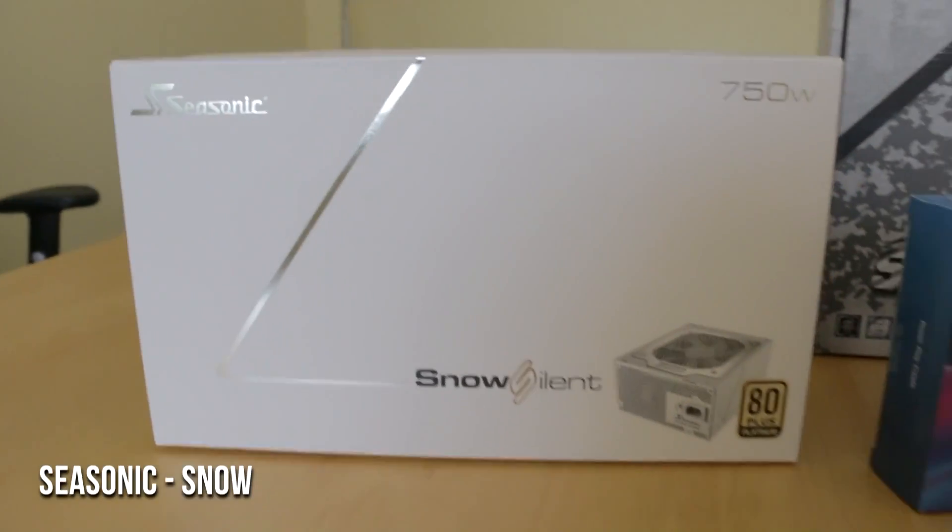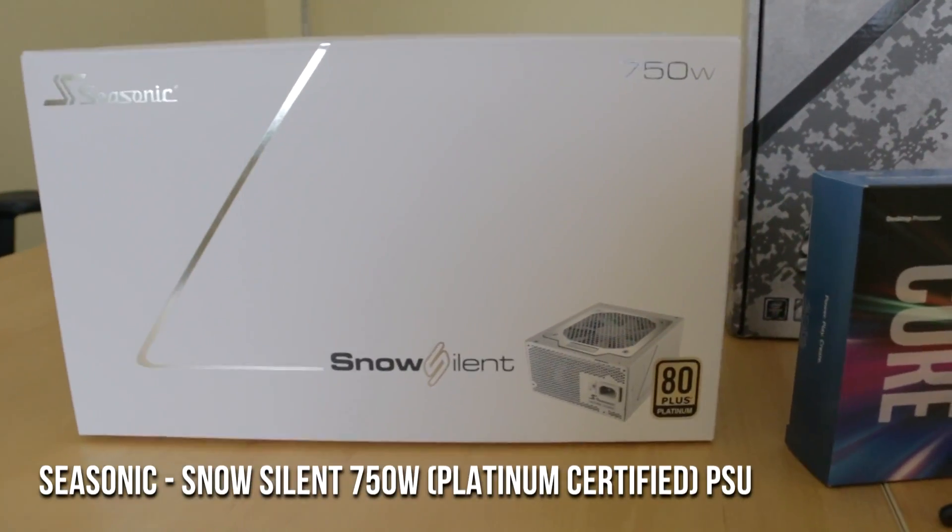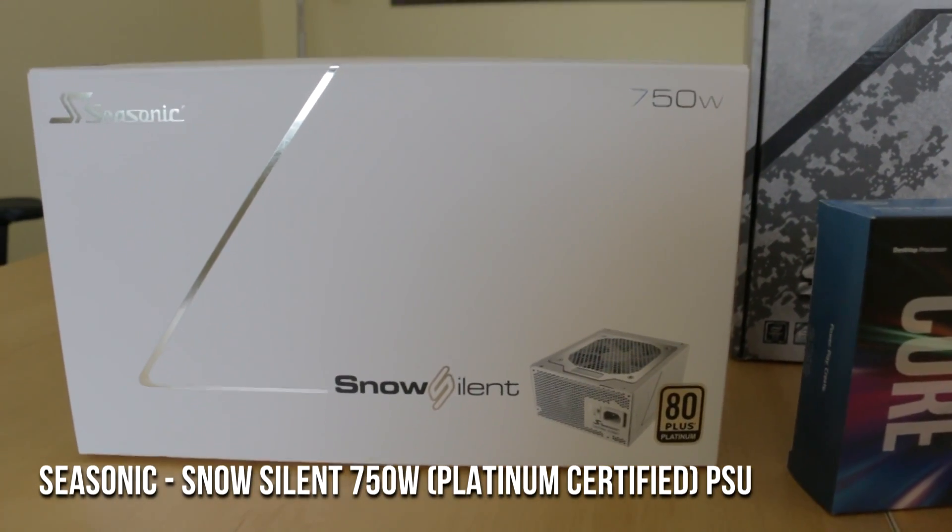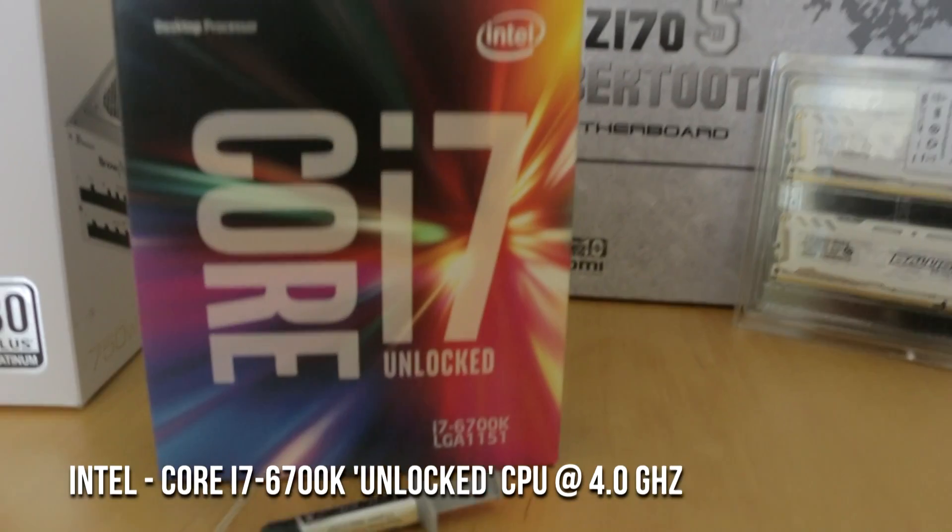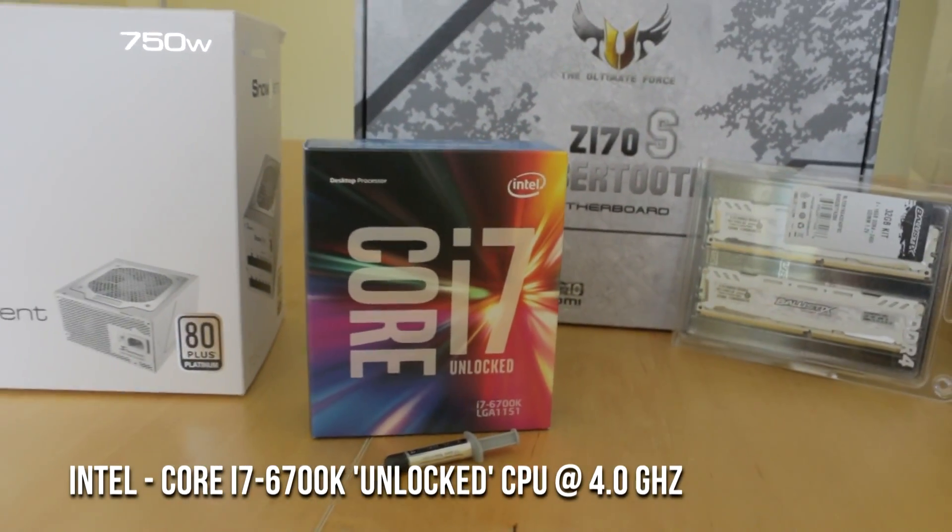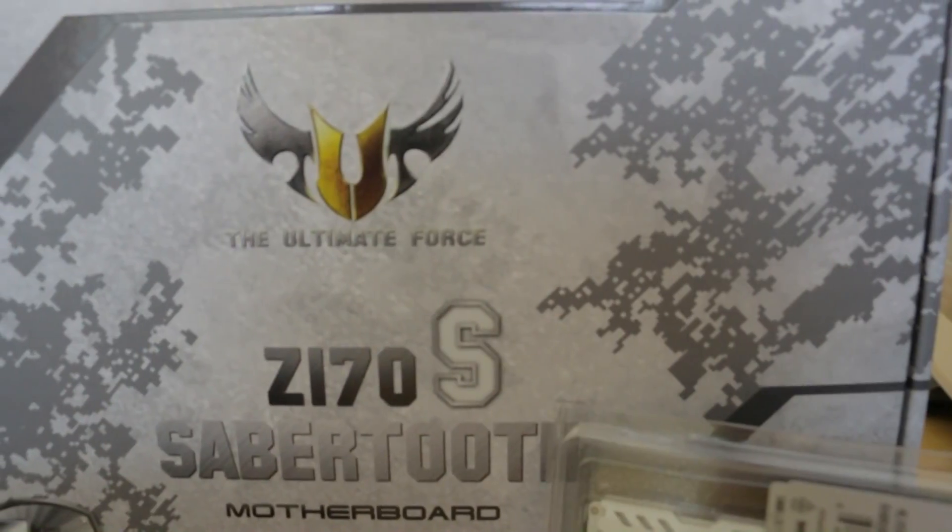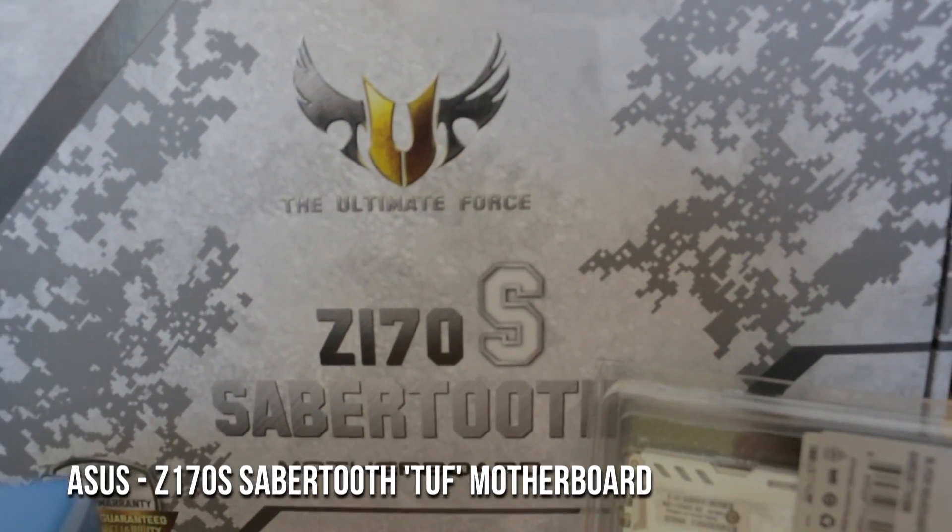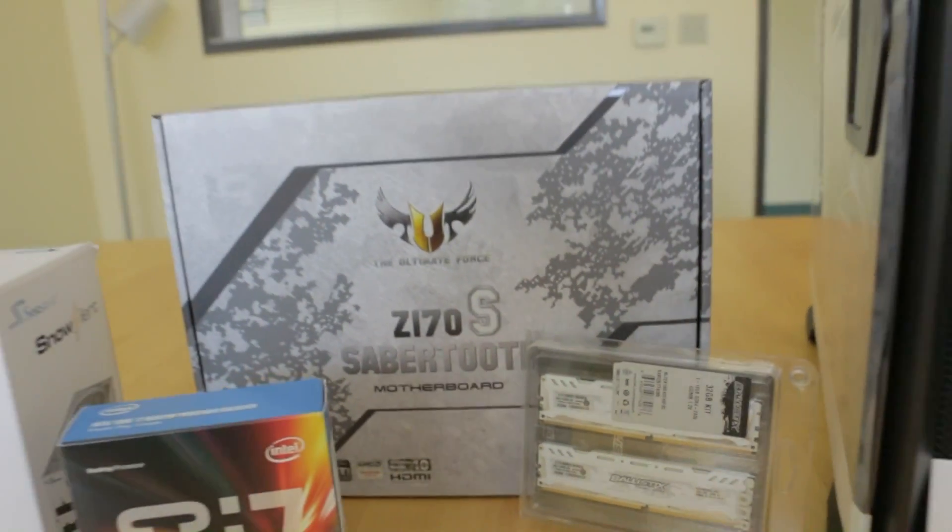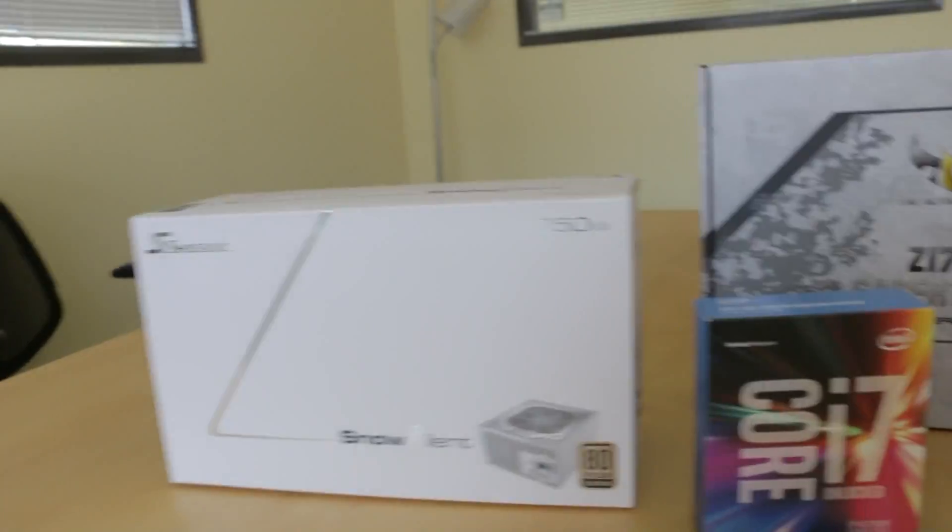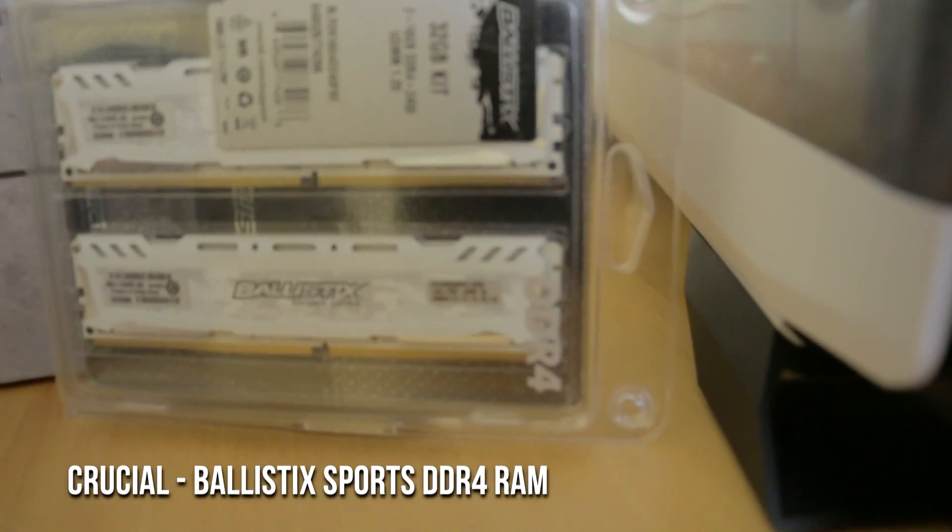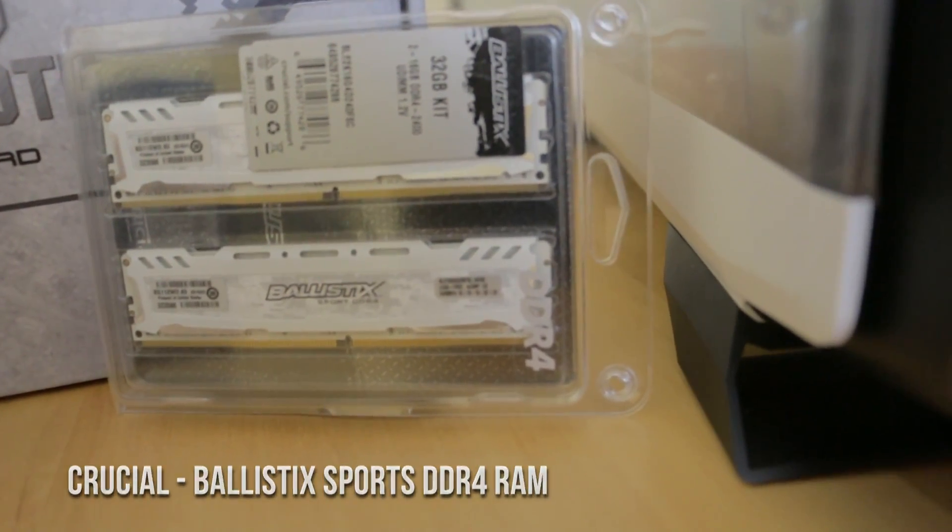Starting off, we got the Seasonic Snow Silent 750 watt platinum certified power supply. This is a white power supply. Then we've got a Core i7 unlocked Intel processor. This is probably going to be overclocked. Then we have our motherboard. This is a Z170S Sabertooth. It is also arctic white. So that'll look really good with the power supply and the RAM. This is Crucial 32 gigabytes of Ballistic Sports DDR4.